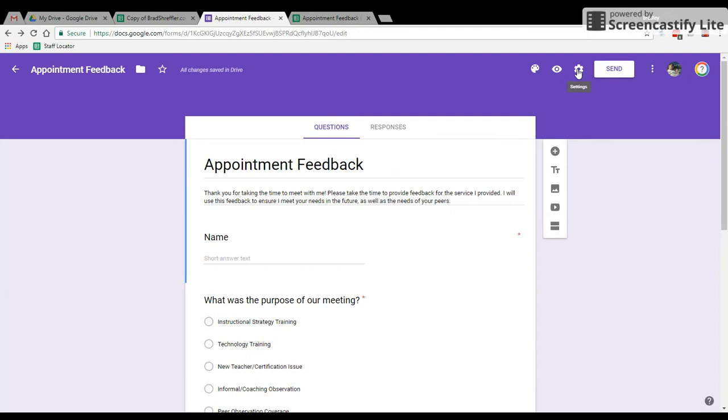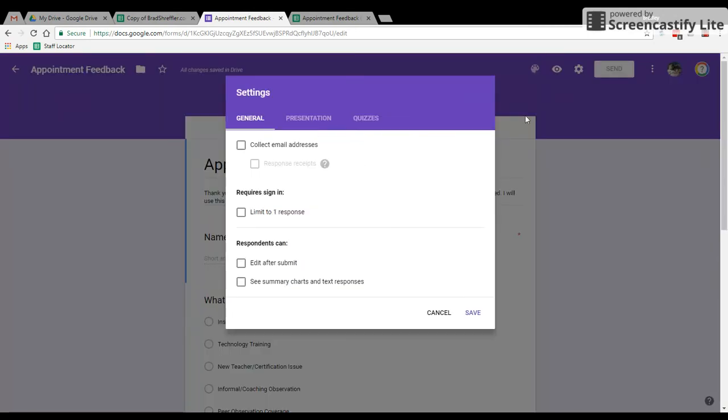Another really critical part here, we need this survey to collect email addresses. So we go to setting and we go ahead and click email addresses. I'll explain why in just a second. But right now we want to make sure we have collect email addresses turned on.